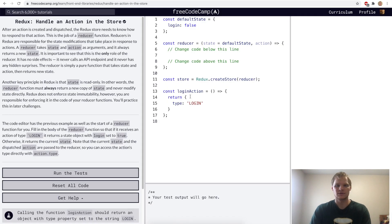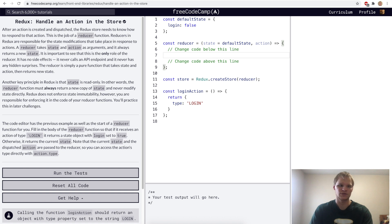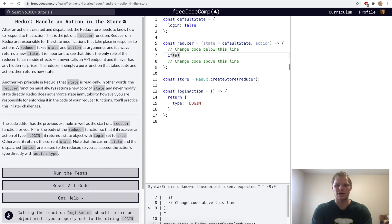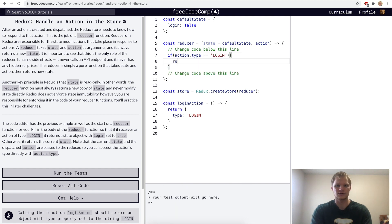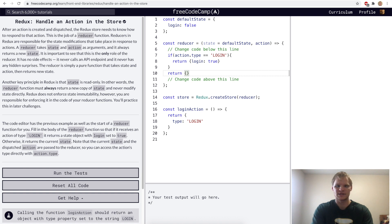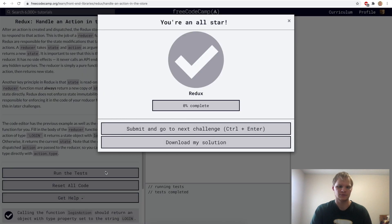Handle an action in the store. So once we dispatch it, it will go through and find the reducer to handle it. The reducer takes in the state that is in the store right now, and it also takes the action. What we want to do is say if our action.type equals login, then we want to return a new state — return login equaling true. Otherwise, we're just going to return our previous state, and I believe we have to spread it in so that it makes a copy of it.